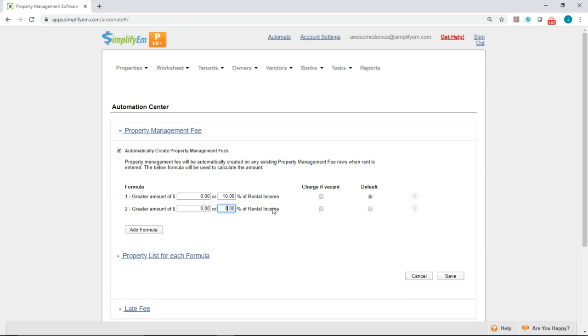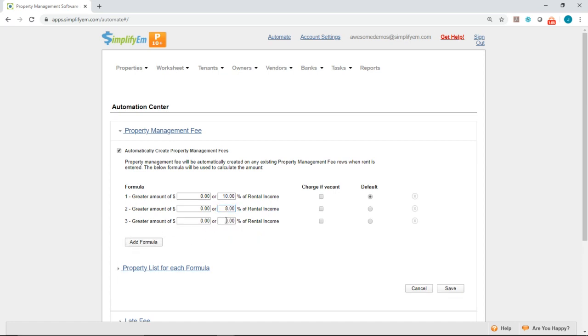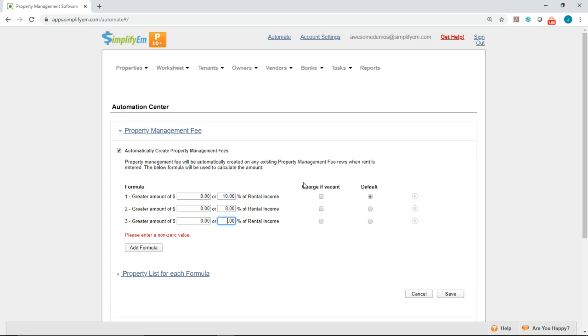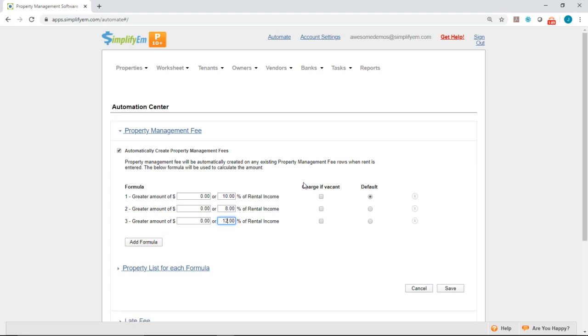And last, let's say I have one more for 12%. So I'll click on the add formula button again and I'll go ahead and enter in 12.